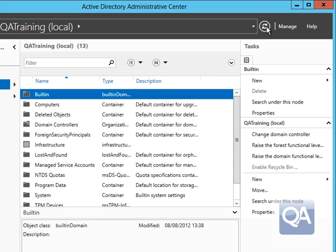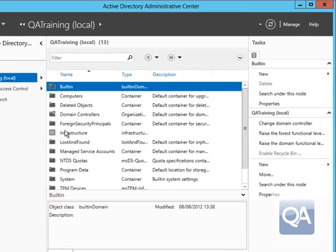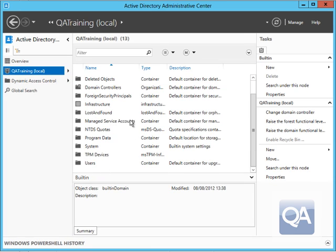Bear in mind once you've enabled the recycle bin you cannot disable it. You'll notice the enable option is greyed out on the right hand side and there's no option to actually disable the Active Directory Recycle Bin.